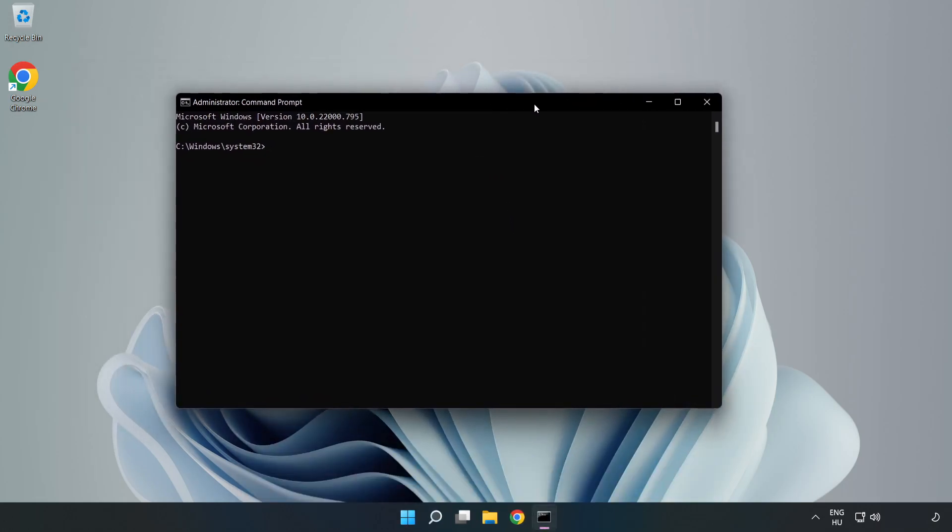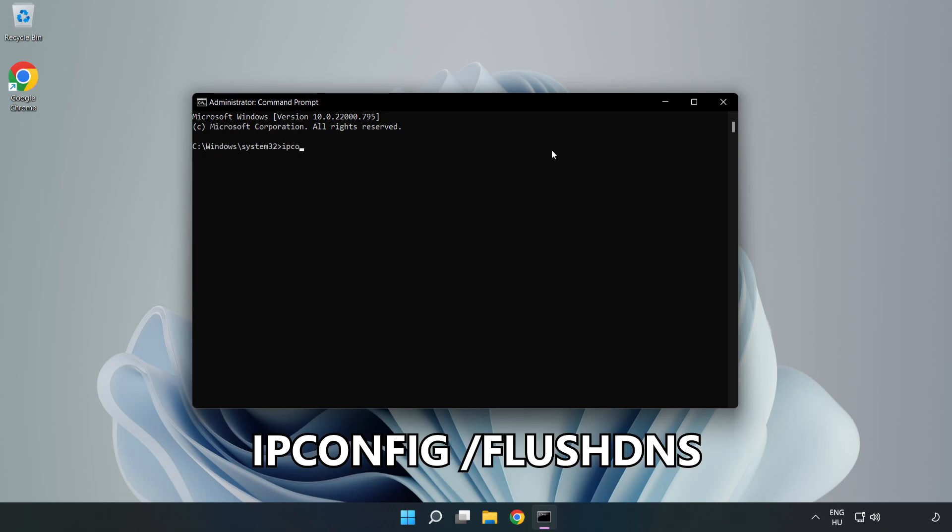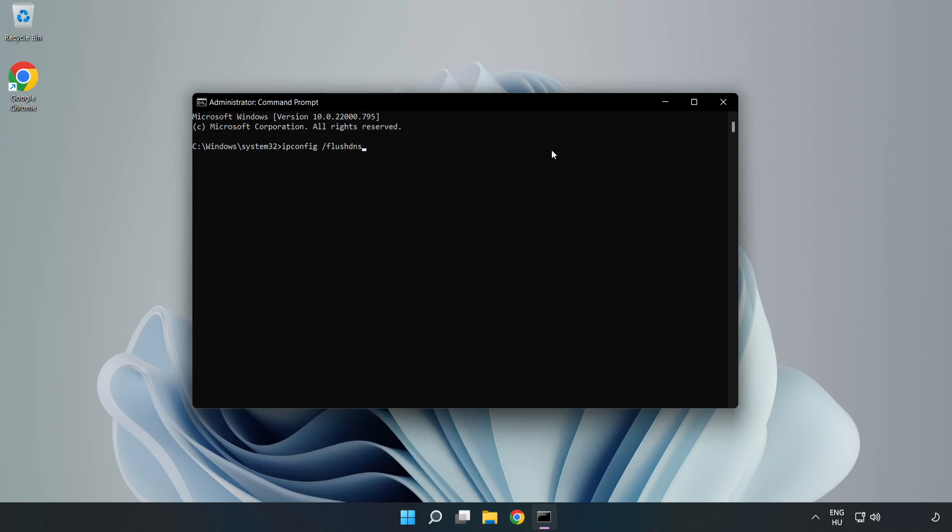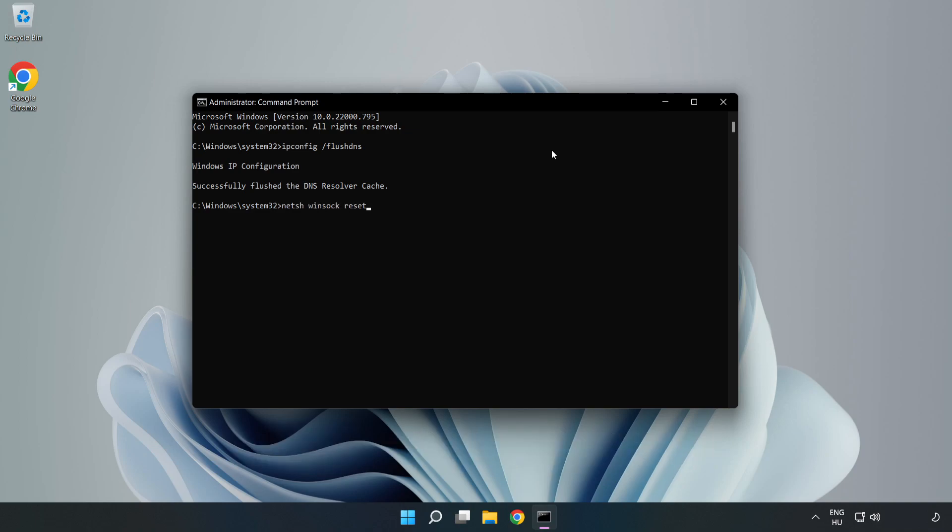Type the following commands one by one. First, ipconfig /flushdns. Then, netsh winsock reset. Finally, type exit.